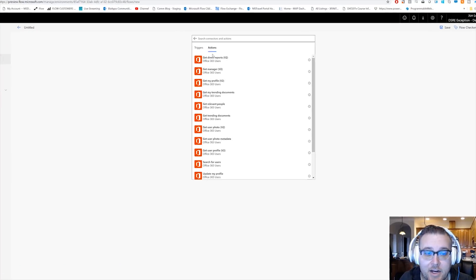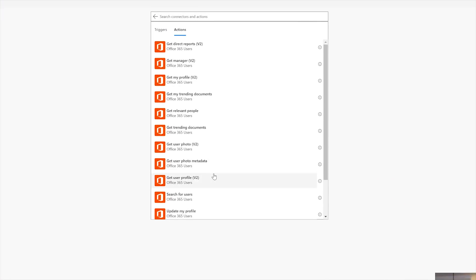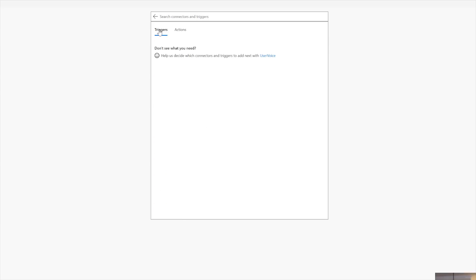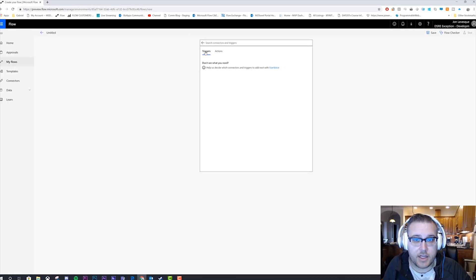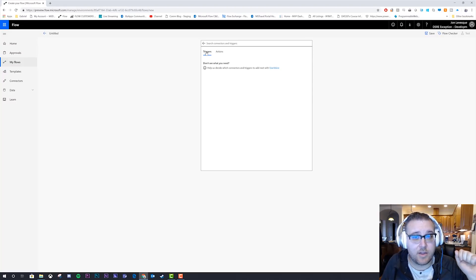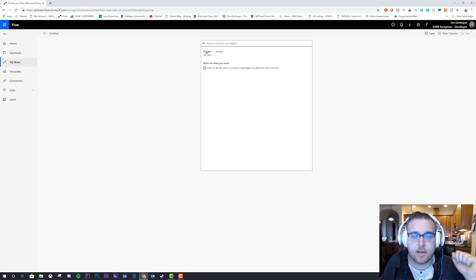Now if we click on actions, we're going to go ahead and see all the actions, right? But let's go ahead and just really quick touch on triggers. Okay, so if your connector that you want to use doesn't have a trigger, it doesn't mean that you can't build a flow with it.